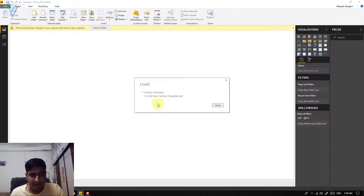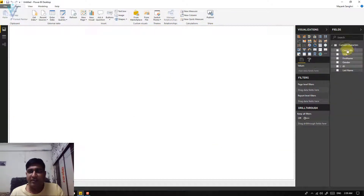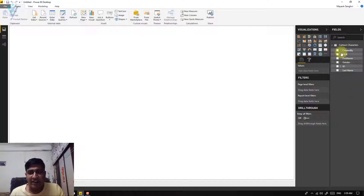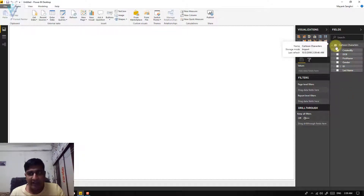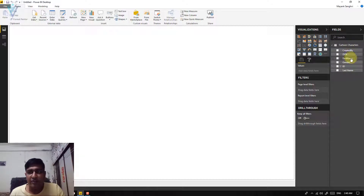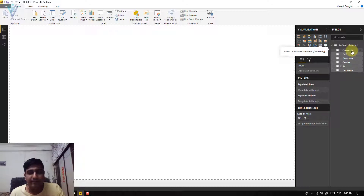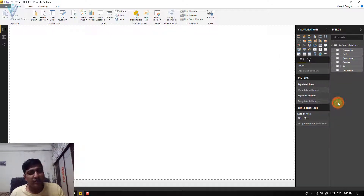Our data is loading and has been loaded successfully. Based on our file we have a single table — cartoon characters — and in this table we have the following columns: first name, last name, ID, gender, date of birth, and created by. Now I want to create a visualization.